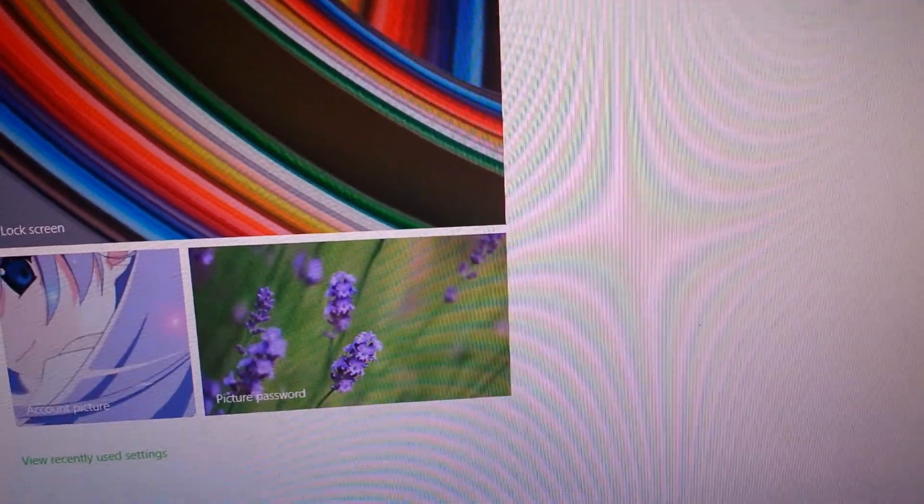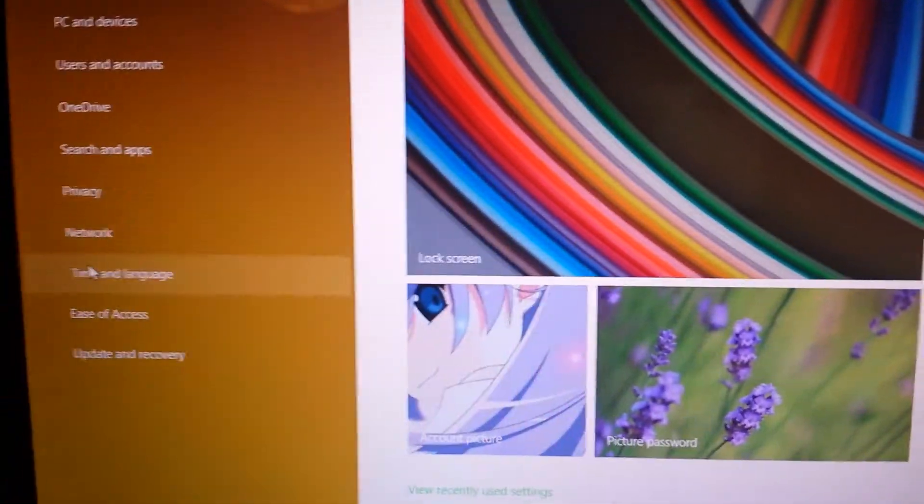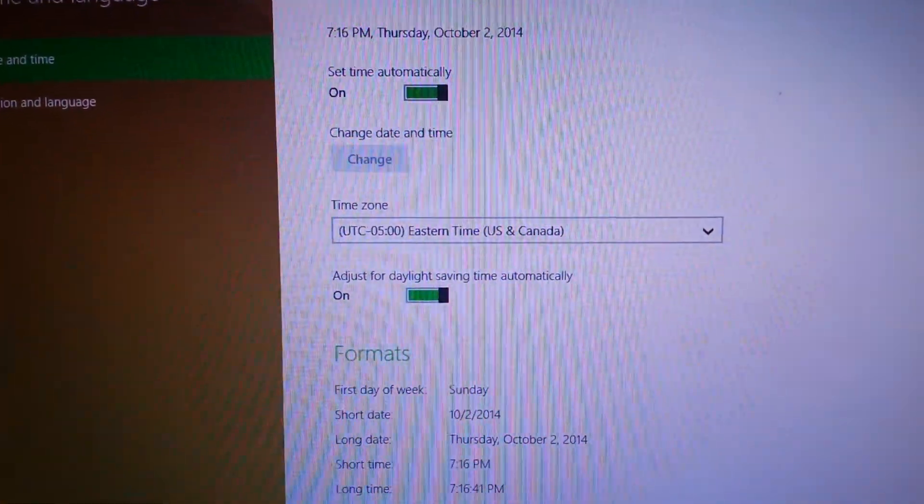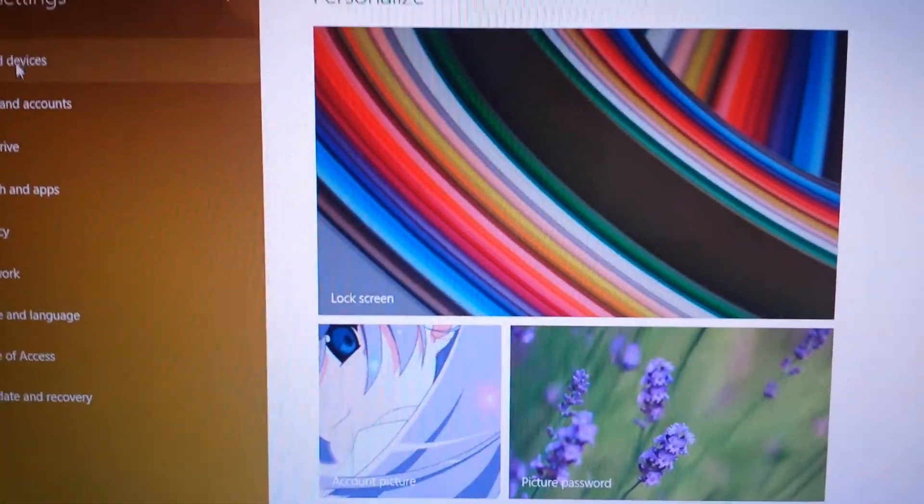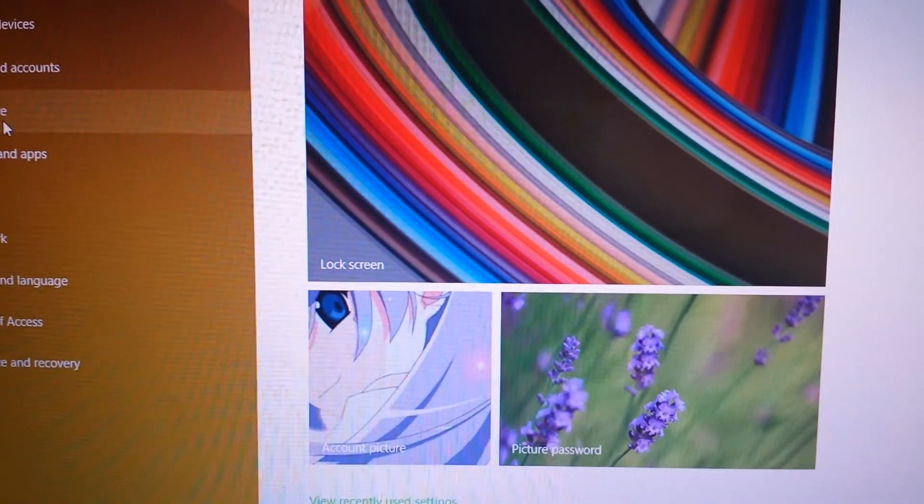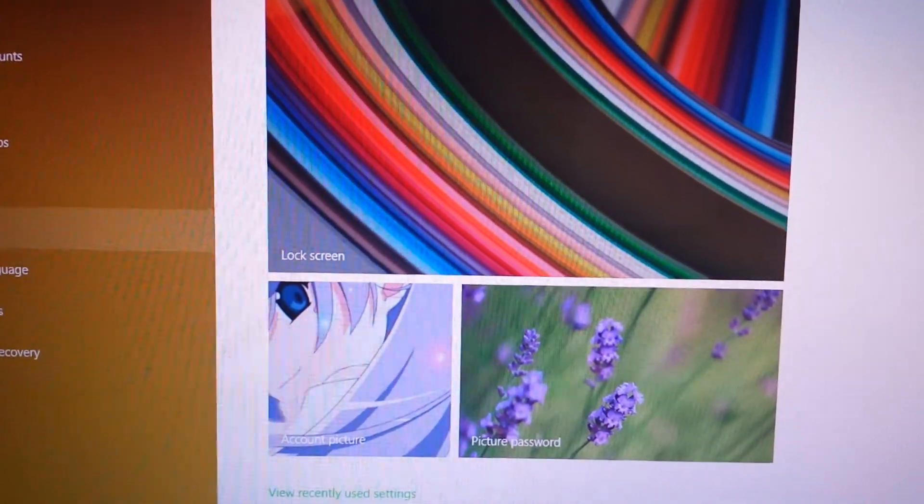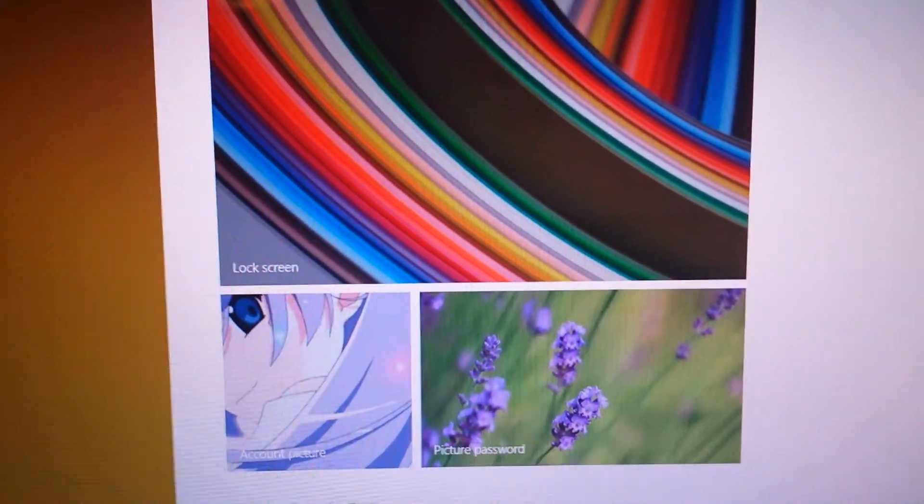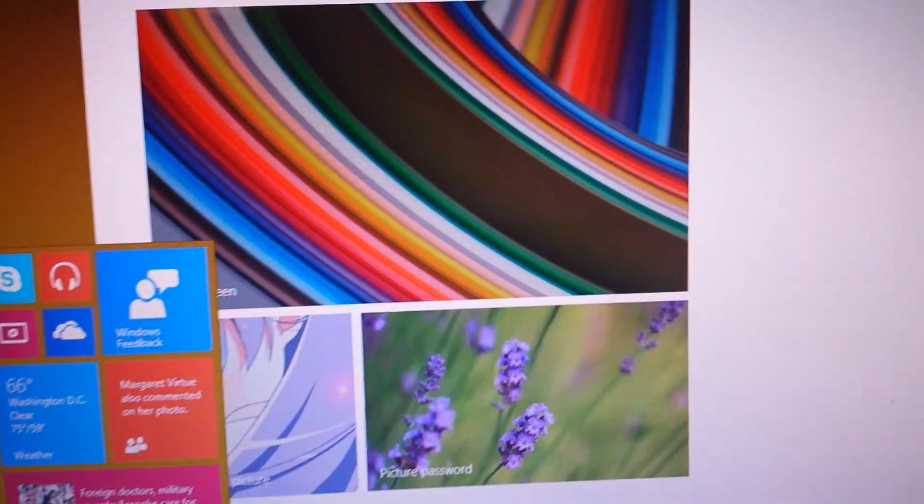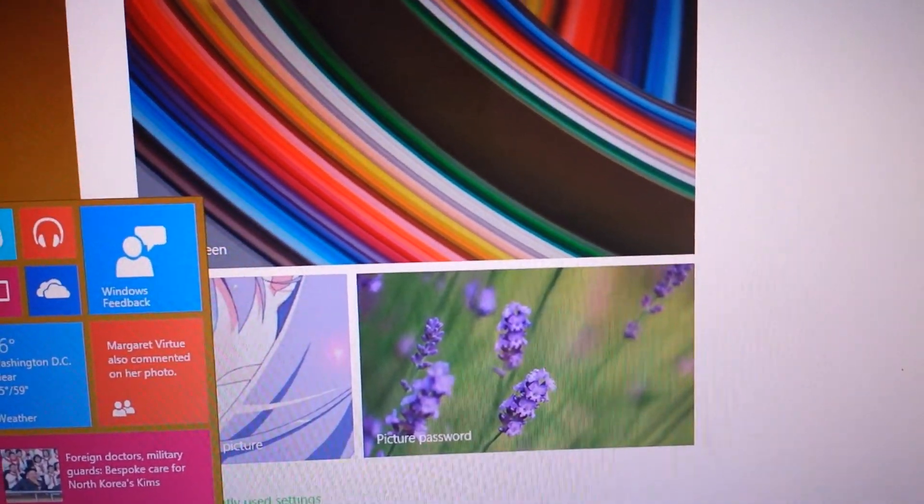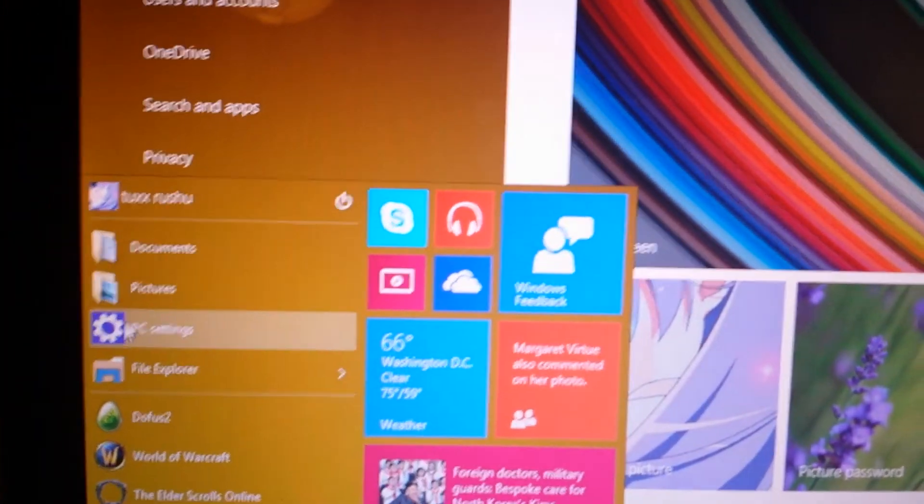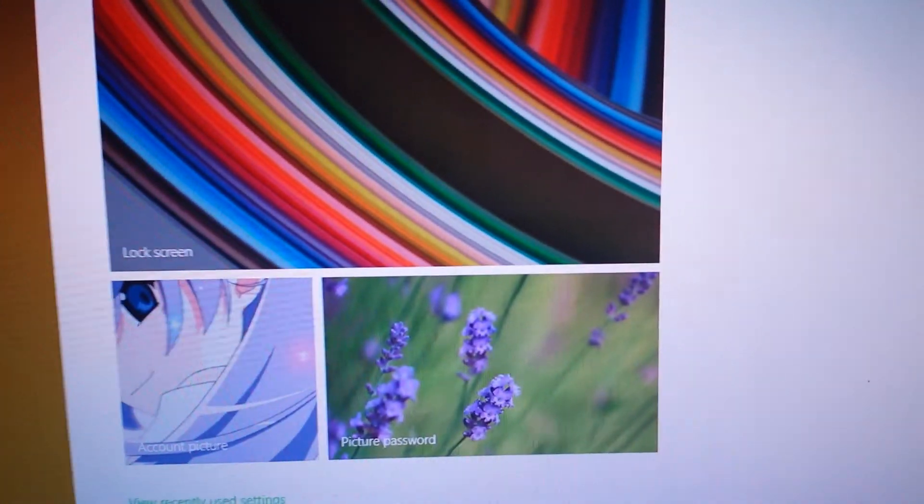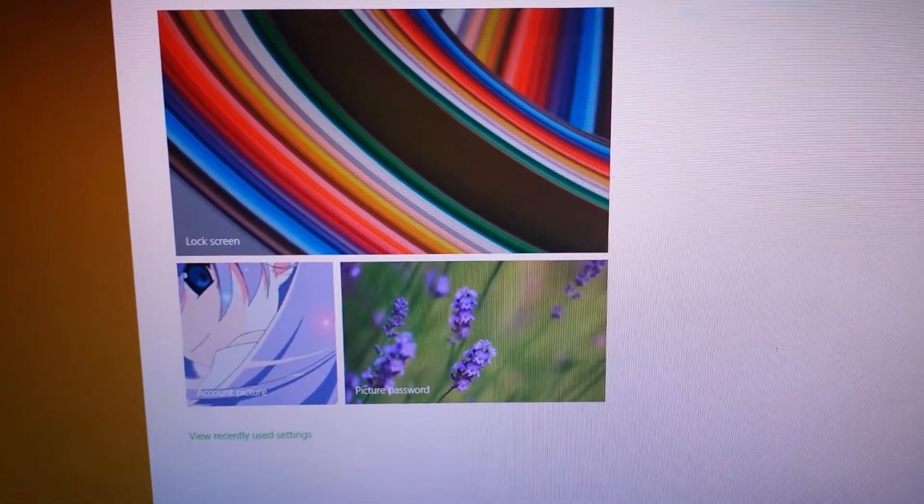Let's see here. Recovery, network, date and time, PC and devices, OneDrive, searching apps, network. Yeah I guess I'm going to have to keep digging here and I will update later about the control panel. Because you'd think it would be right under PC settings or file explorer, but it doesn't seem to be. Very interesting.